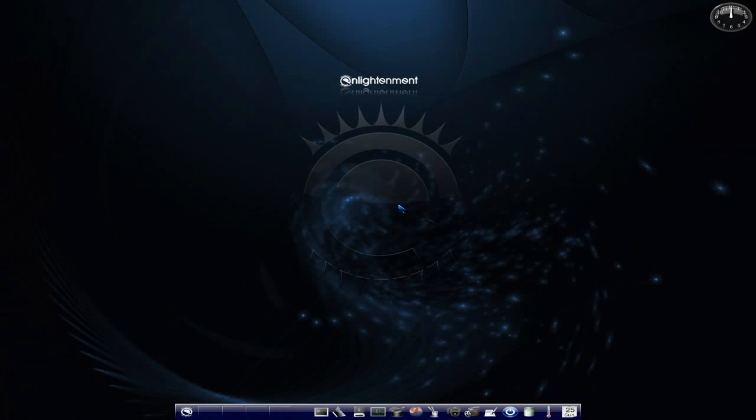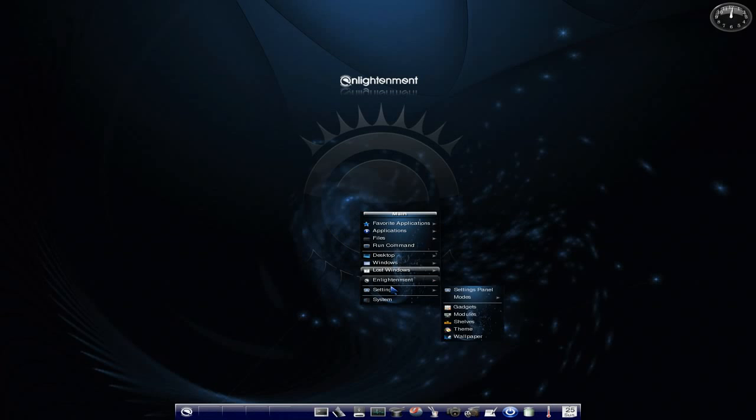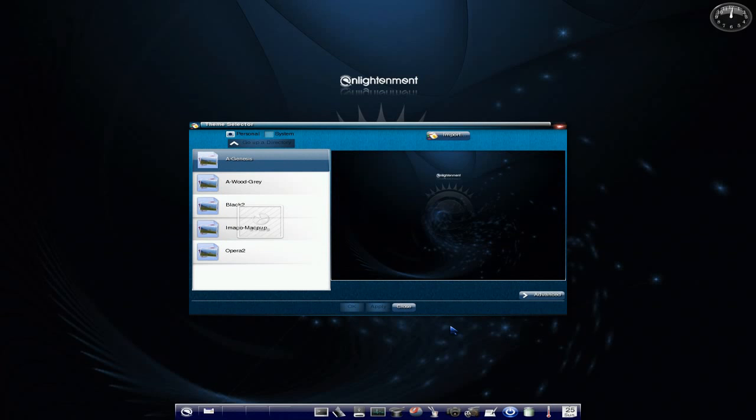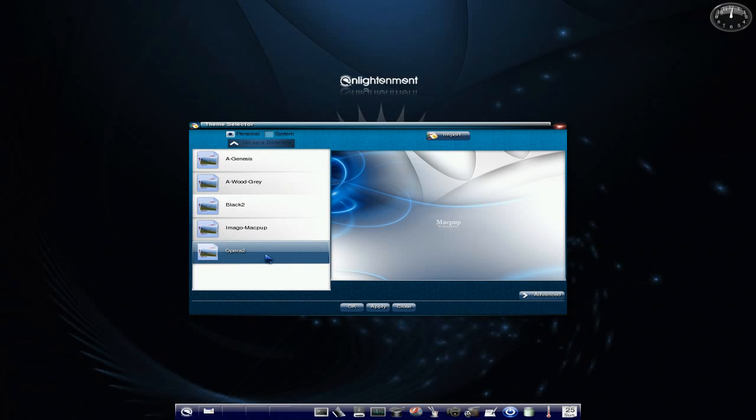So I'm getting to the end of the video now, and I really wanted to install Thunderbird 3 for you. But I'm going to have to leave that to another time, I'm afraid, because it's got some really cool features that I really wanted to show you. But, hey, never mind. We'll do that next time. So we'll go back to Settings, change the theme back to the original one, the Macpup Opera 2 theme, should I say. Click OK.